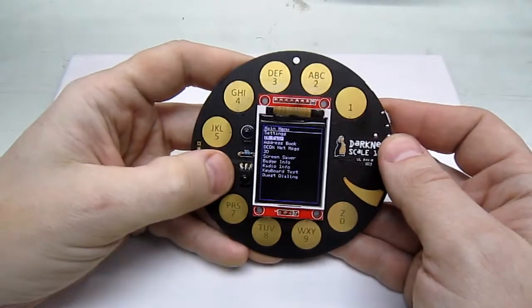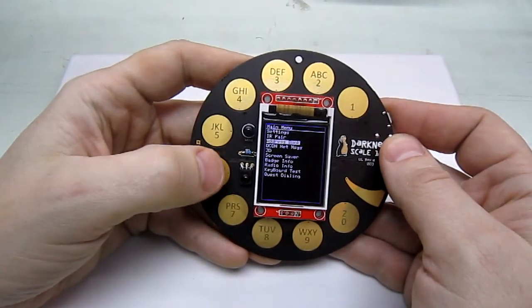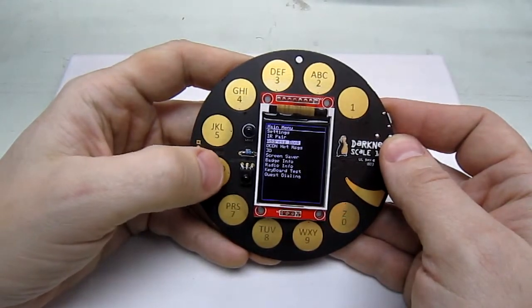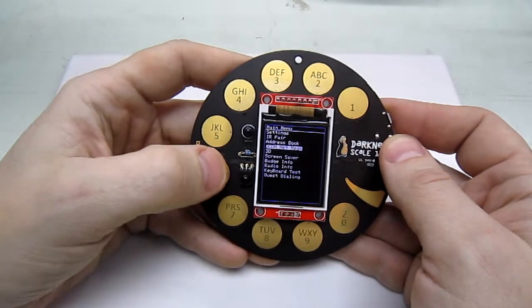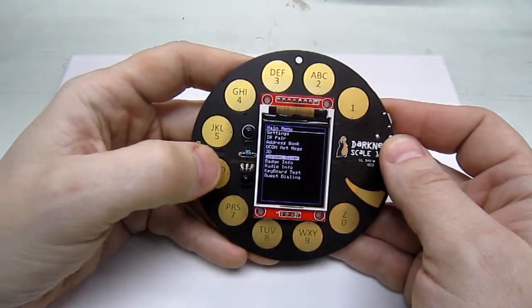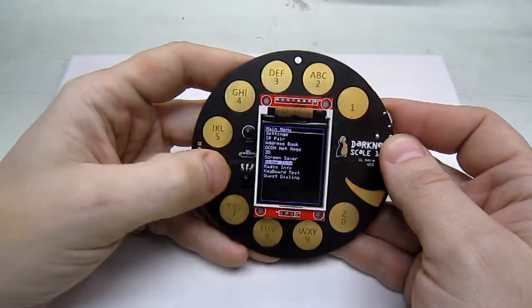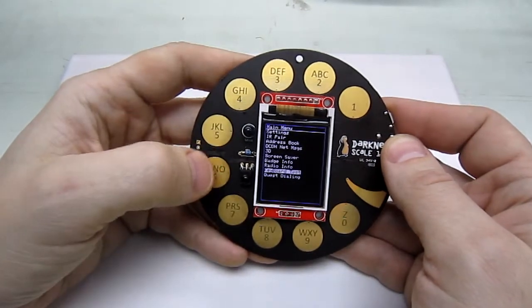It also has other things like the address book of people you've seen, messages, 3D mode, screen saver, and info on the badge.